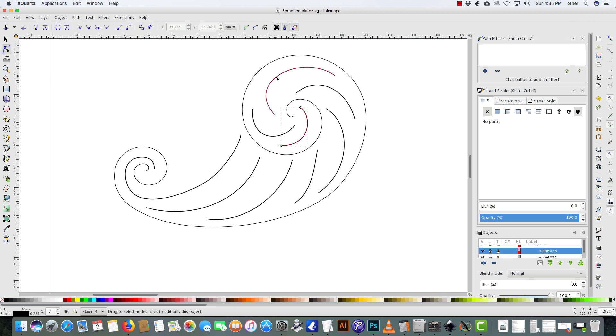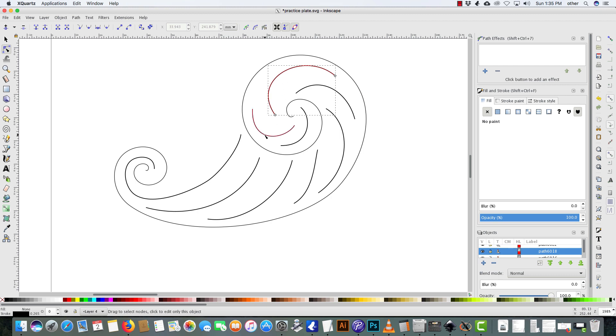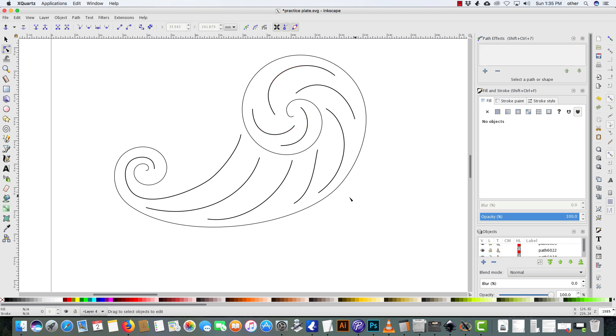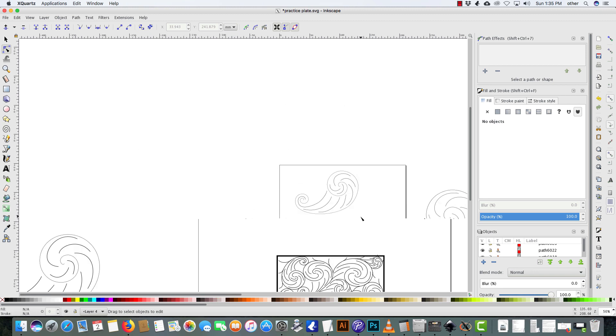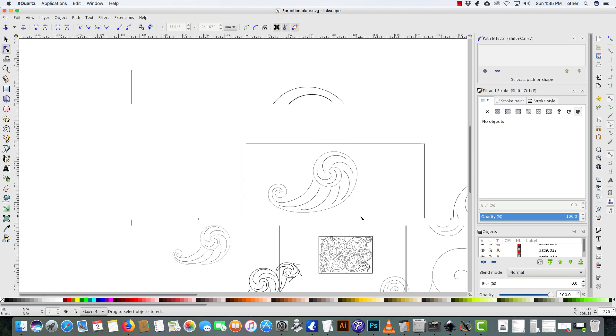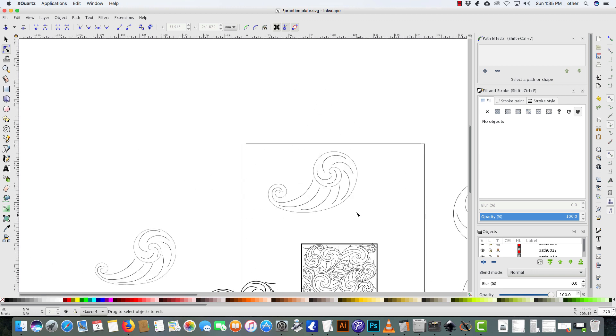And then, again, manipulating these. And until you can back up using control and wheel mouse so you can zoom in and out. So I can kind of look at that, see how it flows, how those lines are flowing.